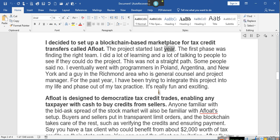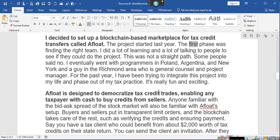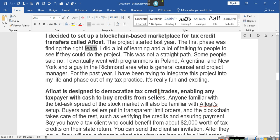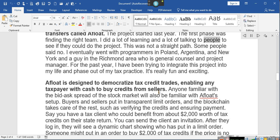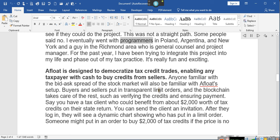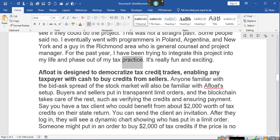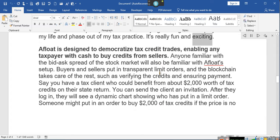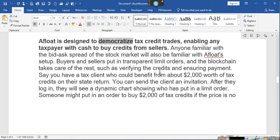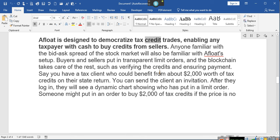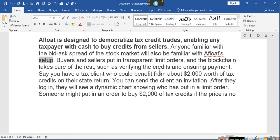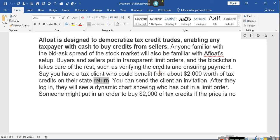Fewer buyers means fewer people a seller needs to trust, creating a necessity for buyers to buy credits in bulk and therefore to have enough cash to afford it. This creates an ecosystem of wealthy taxpayers and credit holders, a very limited market. Because blockchain instills trust through its technology rather than individual people, it can help create a much larger market for tax credit transfers. I decided to set up a blockchain-based marketplace for tax credit transfers called Afloat. The project started last year. The first phase was finding the right team. I did a lot of learning and a lot of talking to people to see if they could do the project. This was not a straight path. Some people said no. I eventually went with programmers in Poland, Argentina, and New York and a guy in the Richmond area who is general counsel and project manager.